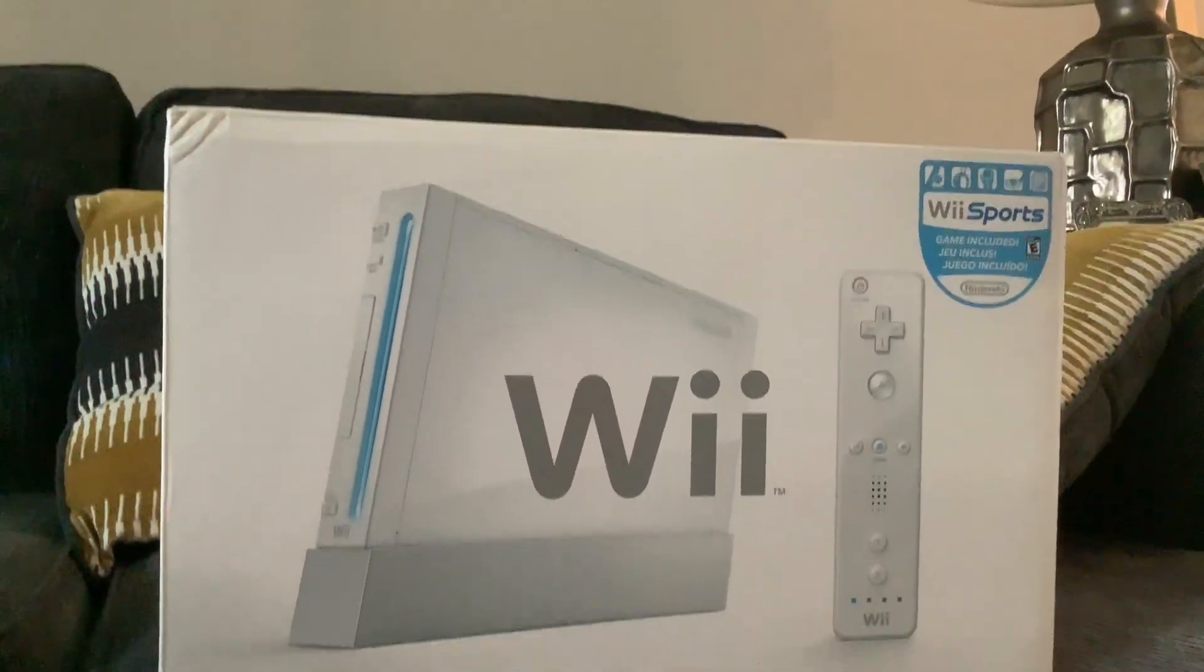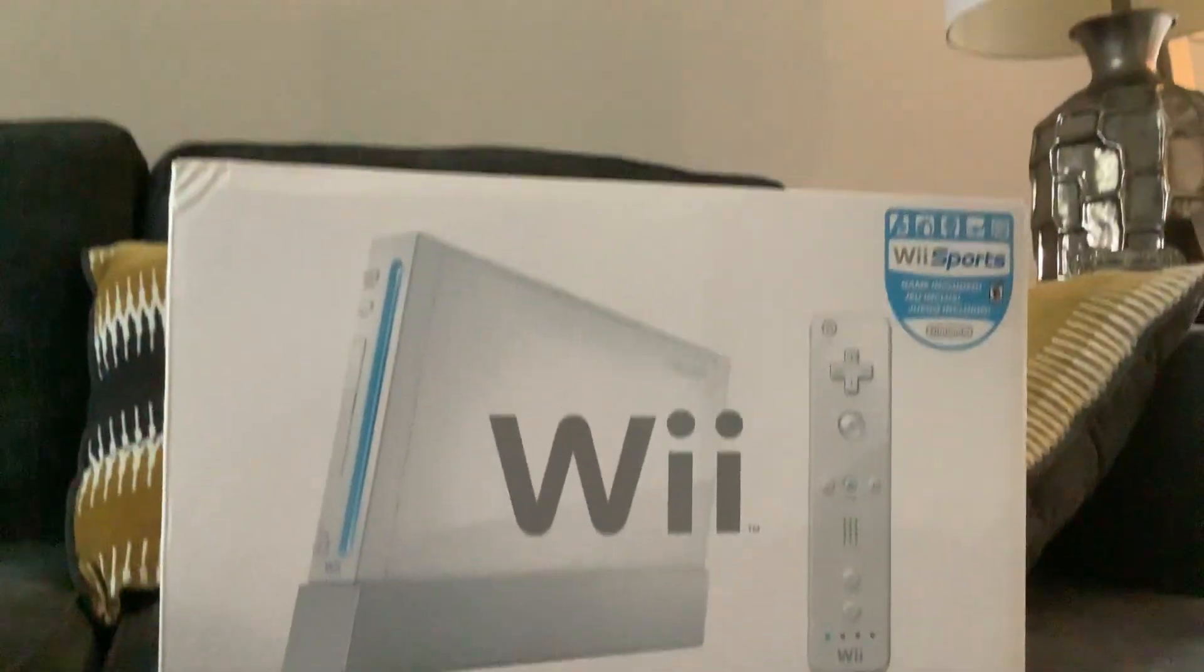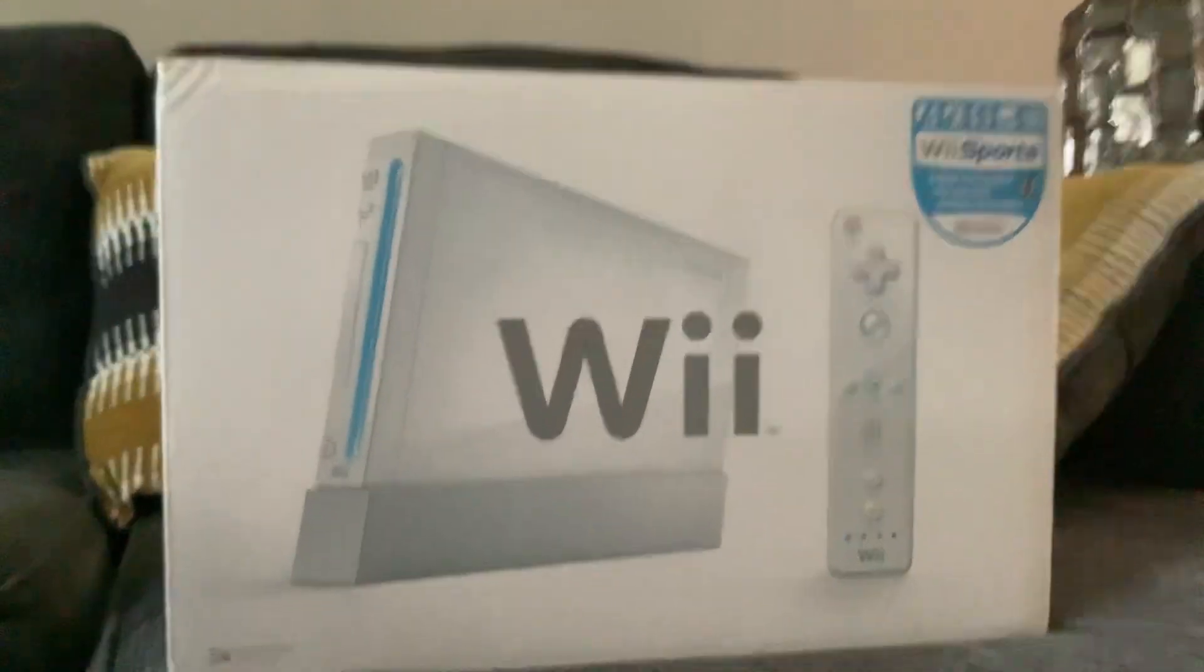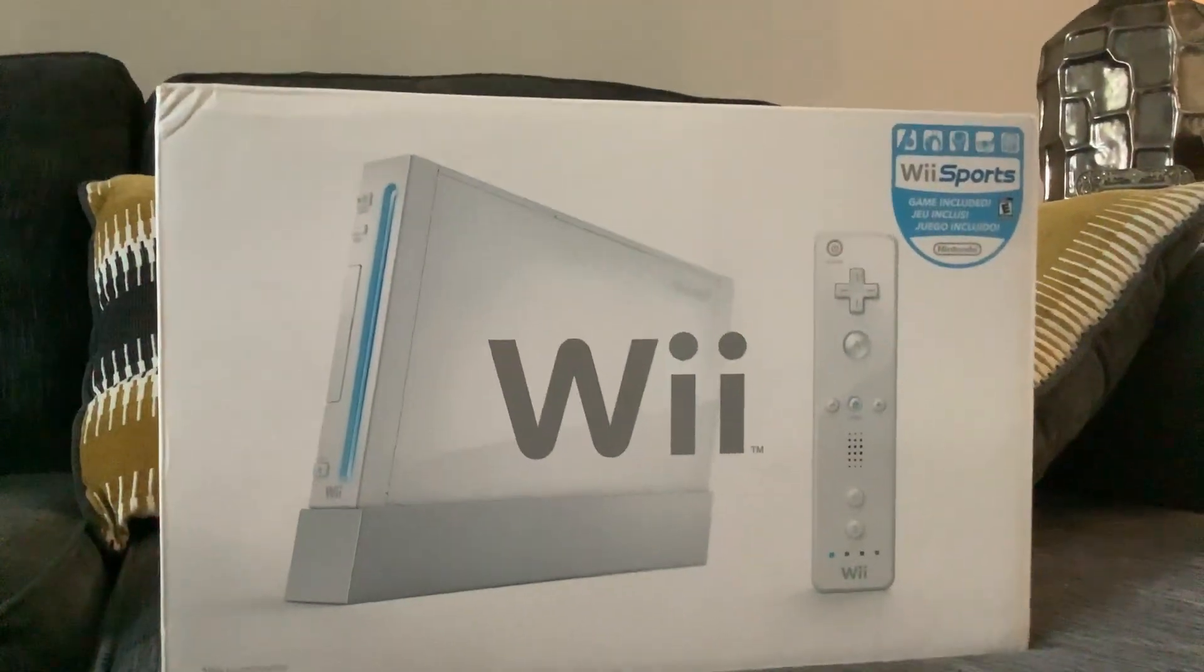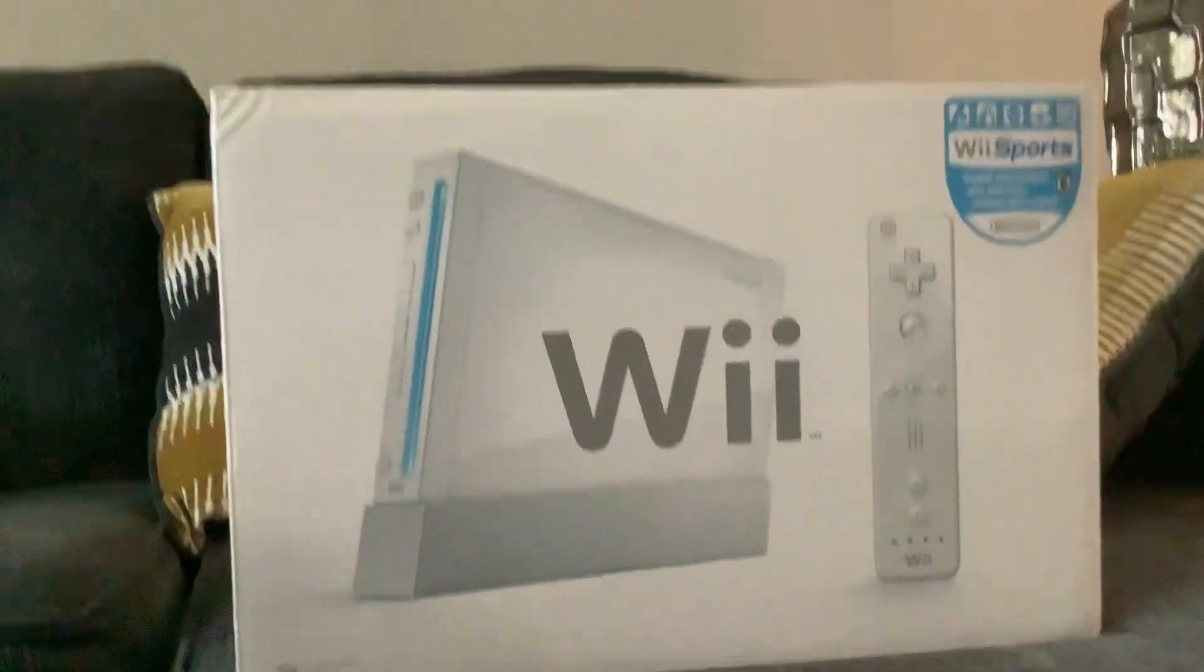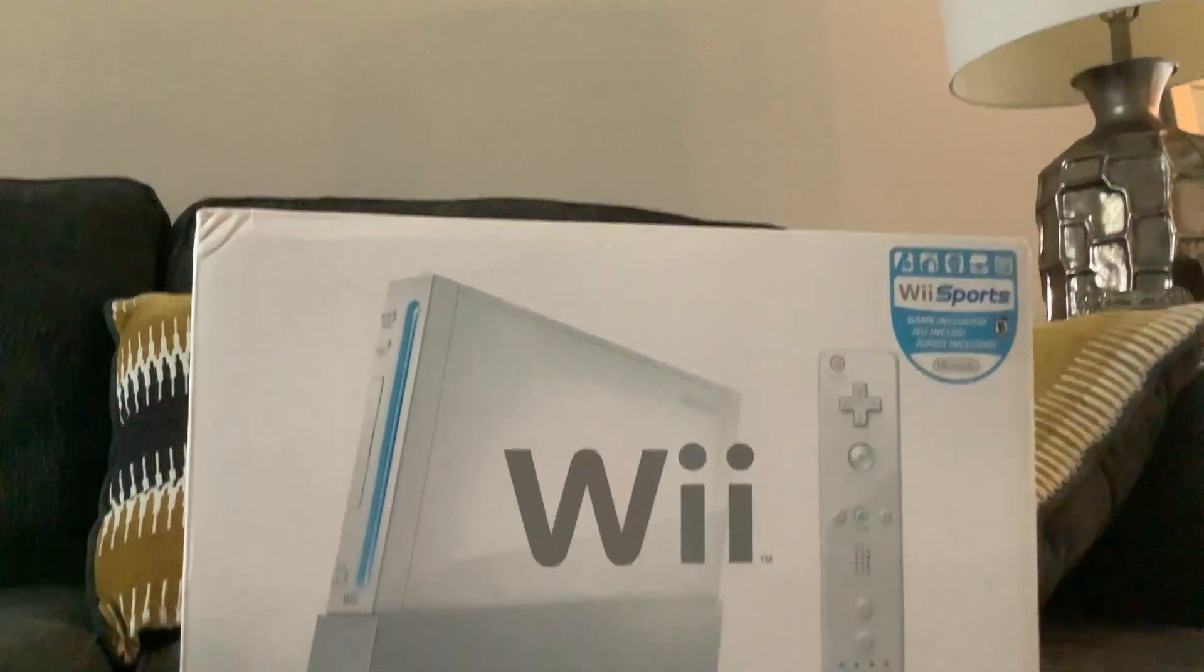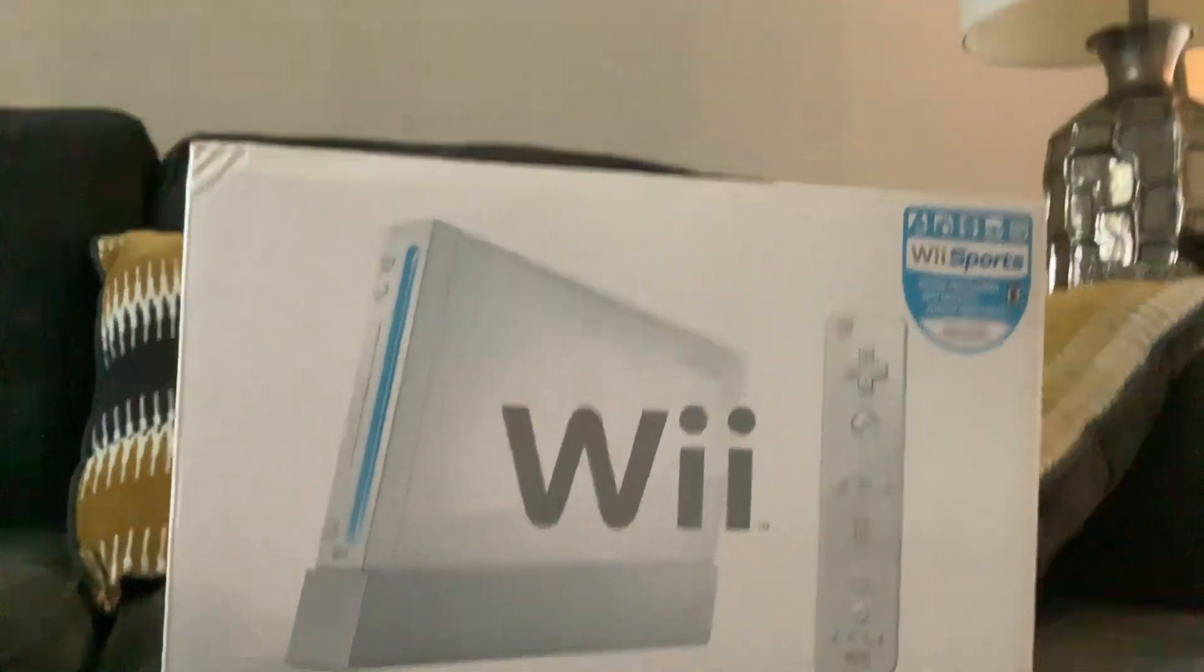Hey guys, James Clean Air 61 here, and today we're going to review the Nintendo Wii from 2006.